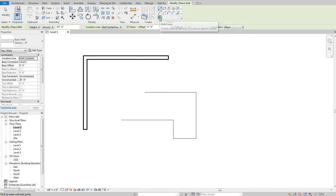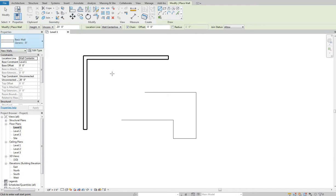The other option is Pick Faces. If you have a 3D element already created and want to place a wall on its surface, this is very useful for massing. You can select the faces of a mass and whatever wall type you've selected will be placed on the surface of that mass. That way you can eliminate the mass and have a model built out of walls as opposed to the massing itself.